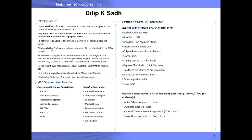I also visit various universities. I am a visiting professor at Indiana University of Pennsylvania, where I teach a 3-credit course. I have also been a visiting faculty at various universities in India and the U.S., providing lectures on SAP.